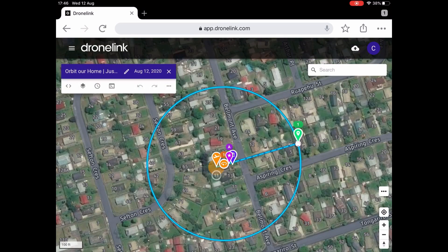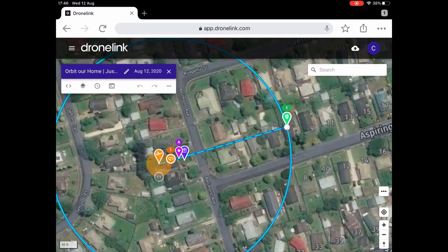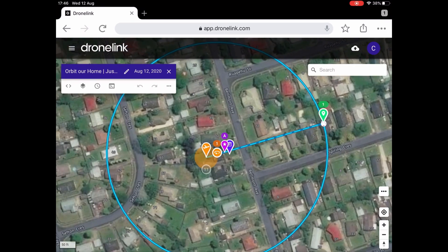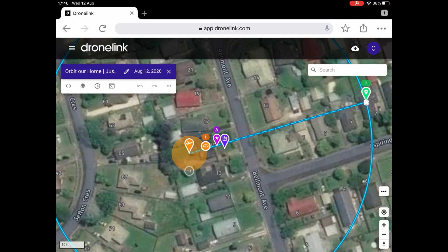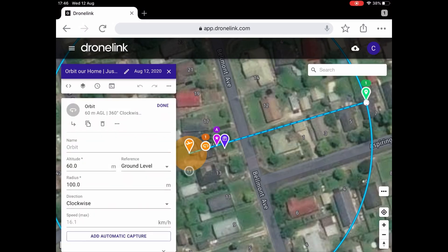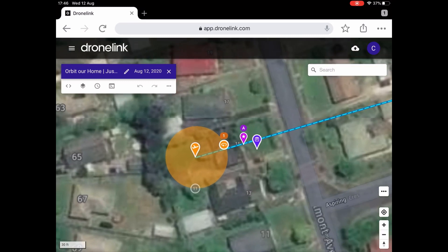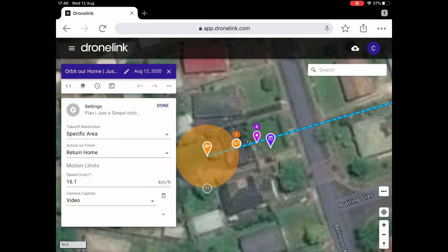These are the elements of the flight plan. I'm going to tap on the orbit and I see that I've got it set to 60 meters for the elevation altitude, and it goes out to 100 meters for the circle. This here is the settings for the flight plan — that's the area it won't activate the flight plan if the drone is outside that orange-yellow circle.